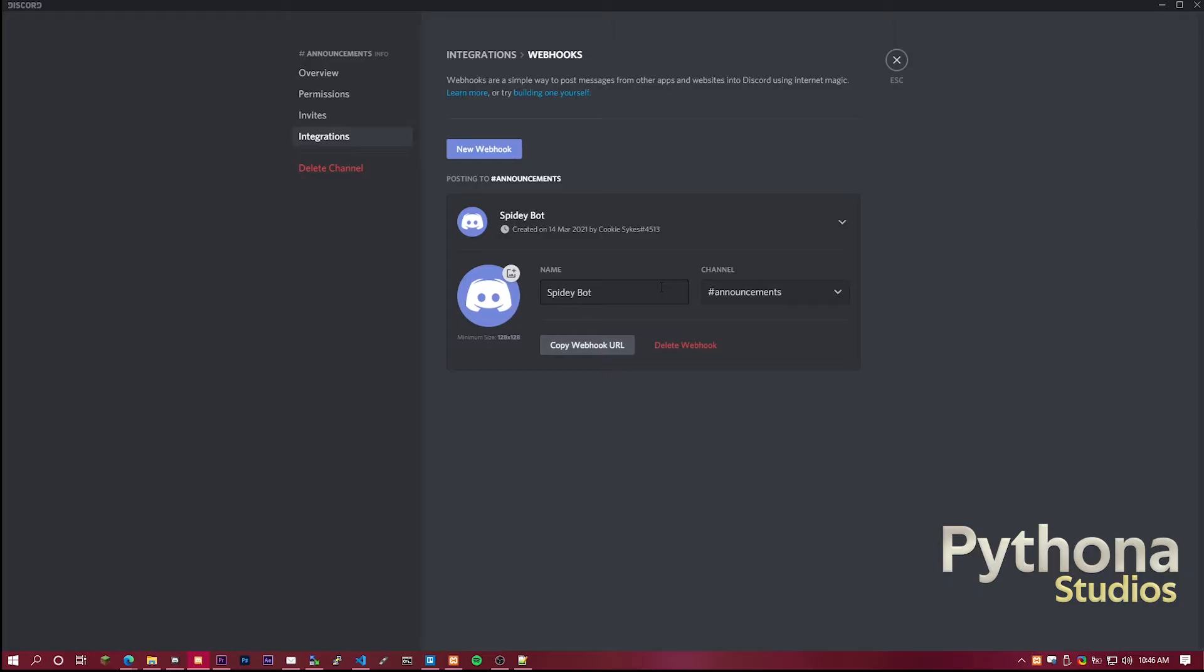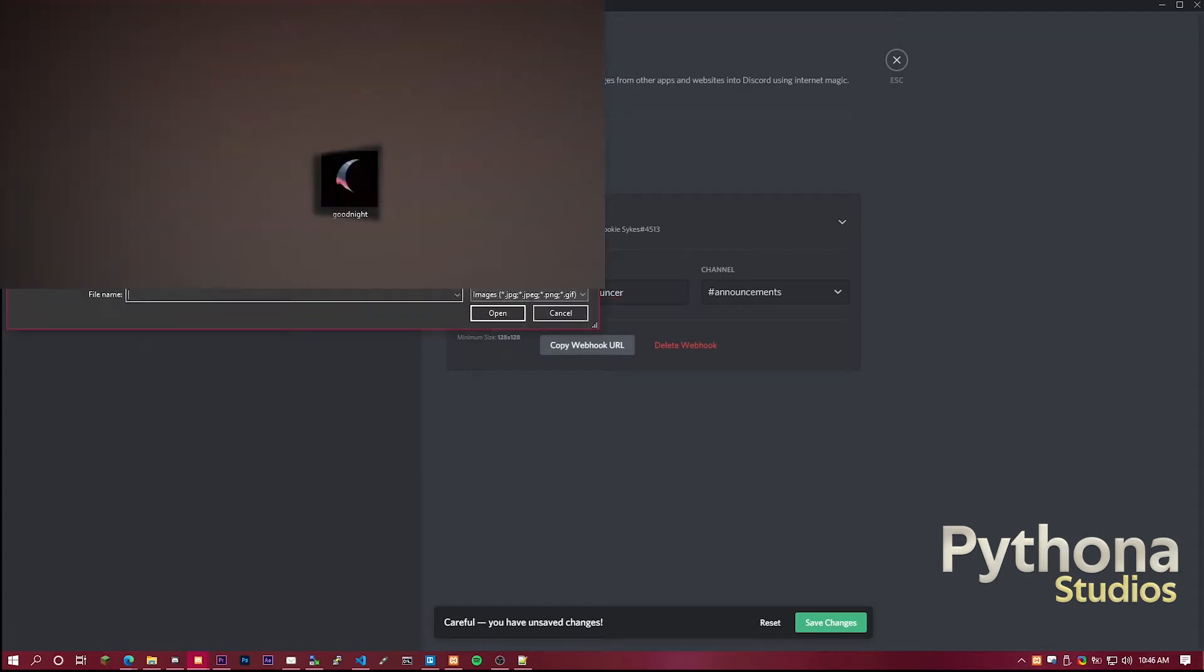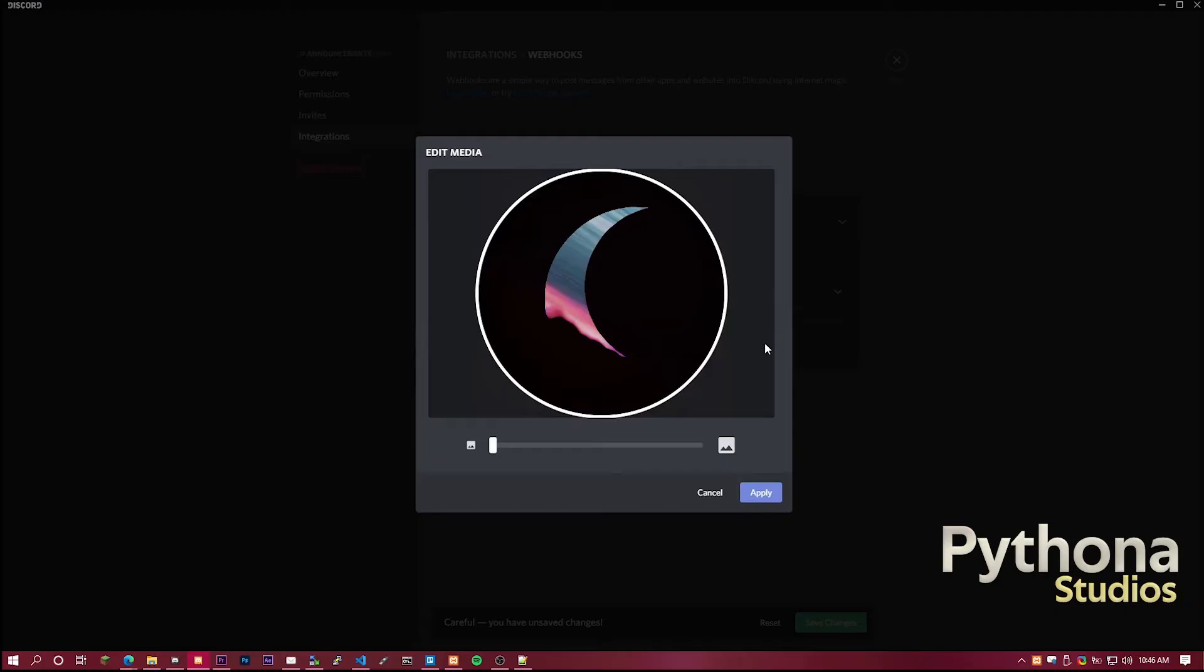And then here you can change some stuff, like the name of it. For this case, I'm going to say it's called cookie announcer. I don't care if it's spelled right, shut up. And here you can change the image, upload any image you want.